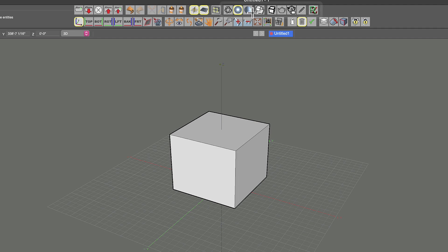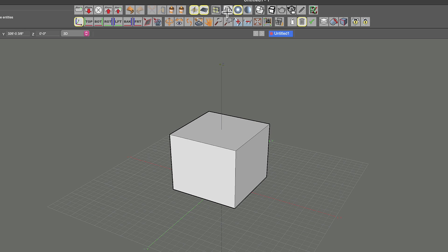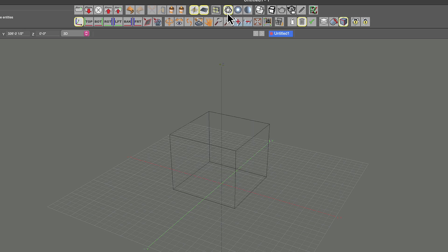The next section here are display types. And this changes how the model is displayed to you while you're working. And it is often very valuable to switch between these different display types, depending on what you need to do. Sometimes you want to see through to the backside of the object. So you might want to go into what's called wireframe mode.